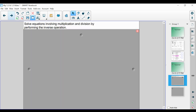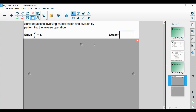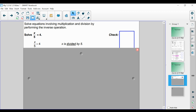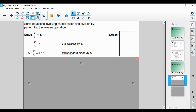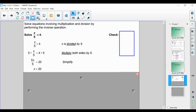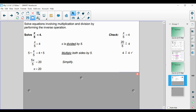We can solve equations involving multiplication and division by performing the inverse operation. If we have x divided by 5 is equal to 4, we identify that x is getting divided by 5, so the current operation is division. We're going to use multiplication and multiply both sides by 5. When we simplify, we get that x is equal to 20. As we said before, especially in algebra with equations, we always want to check our work to make sure it is correct — it's the best way to know you are doing it properly.